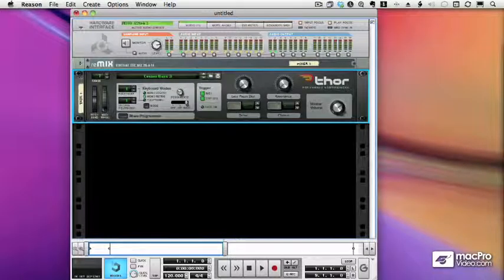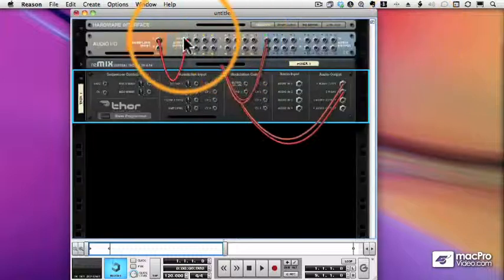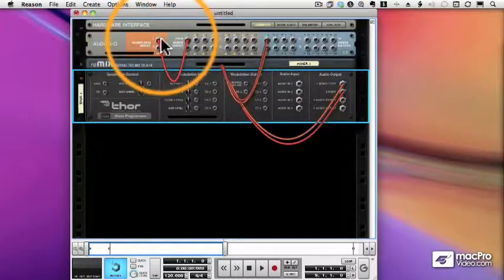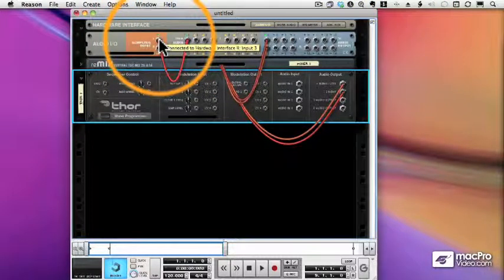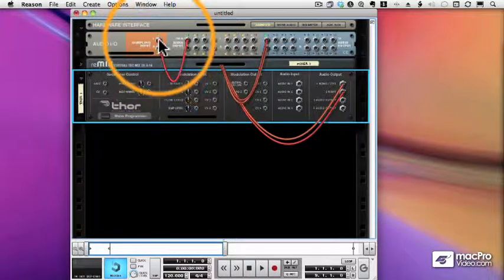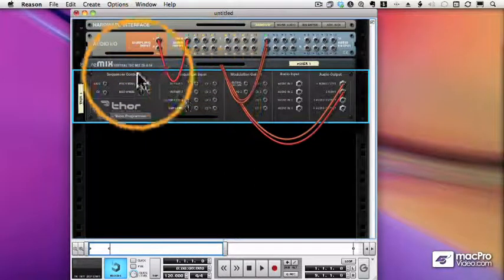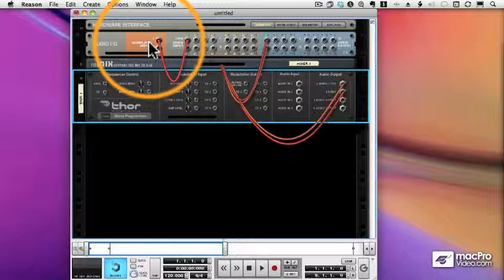You're probably wondering if you could cable something else to the sampling input. After all, this is Reason, right? And the answer, of course, is yes. You can cable any audio input into the sampling input, which means that you can sample from within Reason.